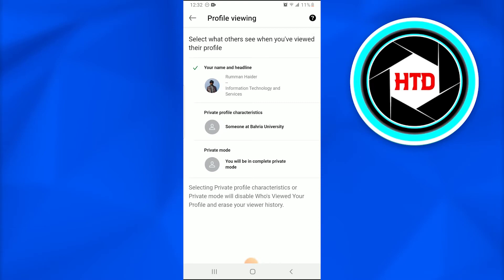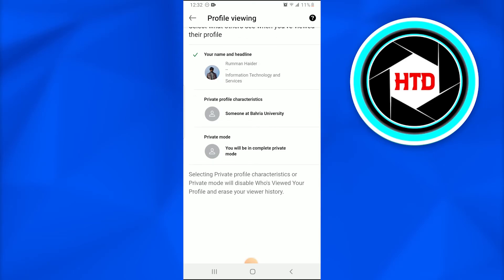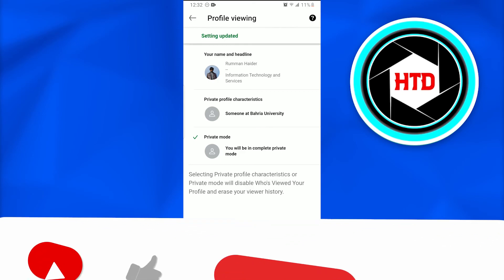There are three options: your name and headline, private profile characteristics, and the private mode. In this private mode, you will be completely private and nobody would be able to see you. So if we select this, nobody would be able to get notified about us if we have viewed their profile.